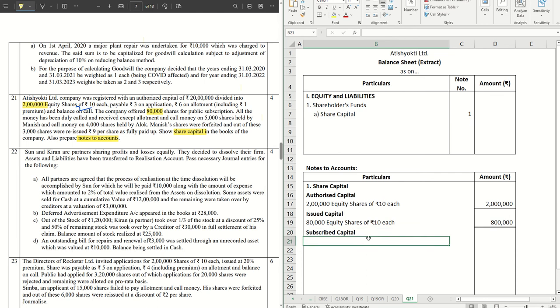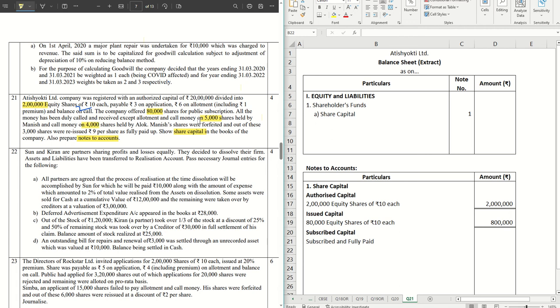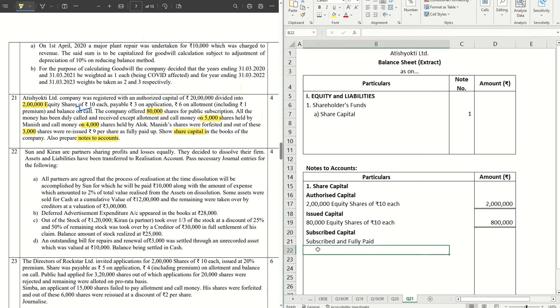Under this we have two subheads. First one is subscribed and fully paid. Let's do the calculation. How much do we have under this category? Total issued is 80,000. Out of that we have defaulters on 5,000 and 4,000, but again 5,000 shares were forfeited. So if I do a subtraction: 5,000 and 4,000 total 9,000 from 80,000, we get 71,000. Out of these 9,000 shares, 5,000 were forfeited and 3,000 were reissued. So 71,000 plus 3,000 becomes 74,000. These are the fully subscribed capital. So 74,000 equity shares of rupees 10 each, that becomes 7 lakh 40,000.